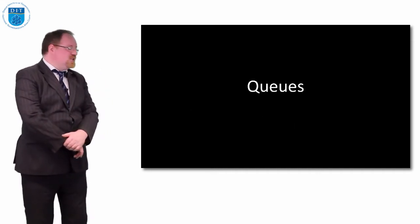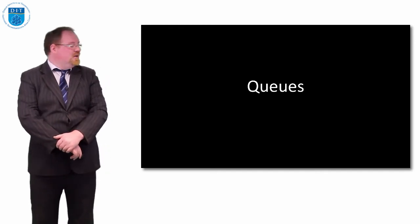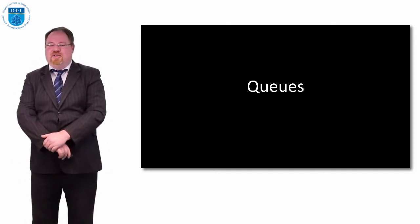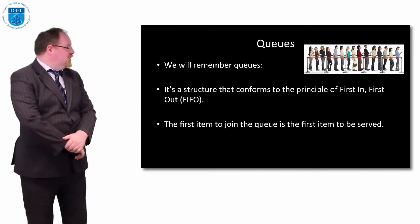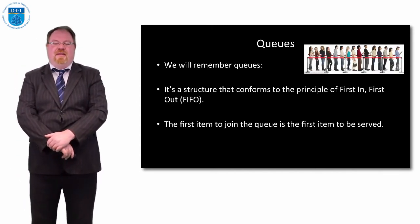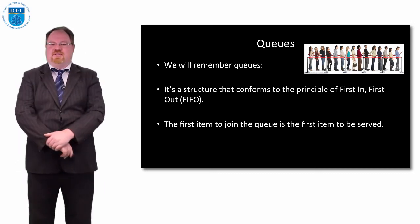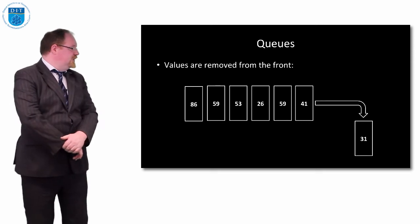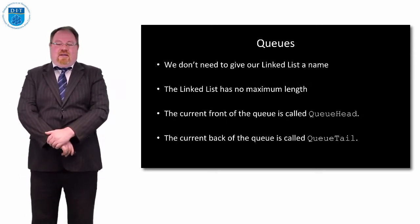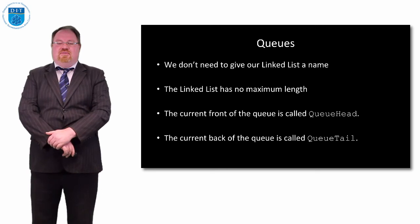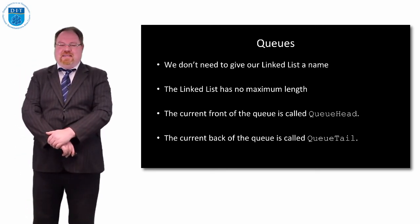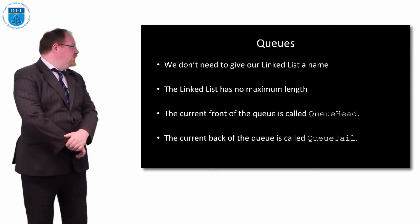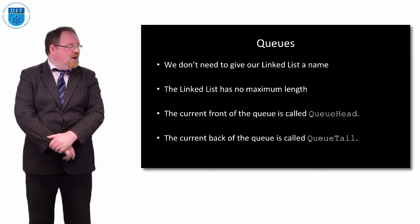Let's look at our implementation of queues now in Python. Queues are first in first out, or FIFO. The first item to join the queue is the first item to be served. We add to the back and we take away from the front.